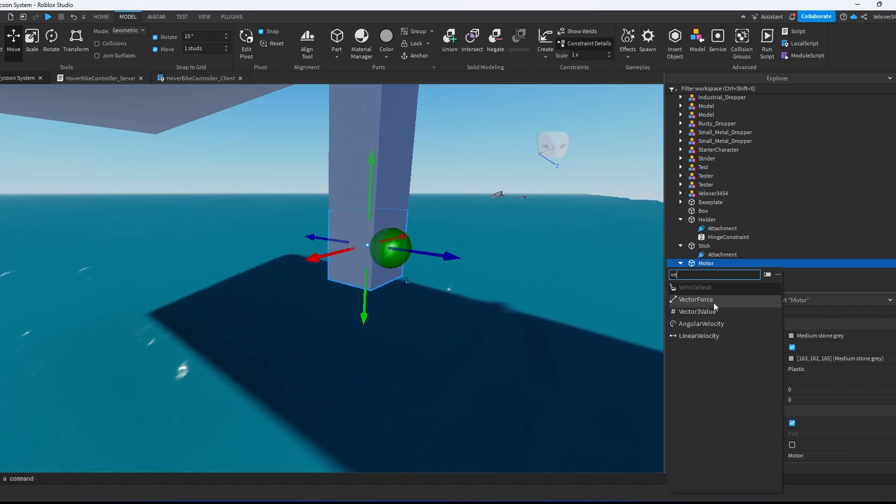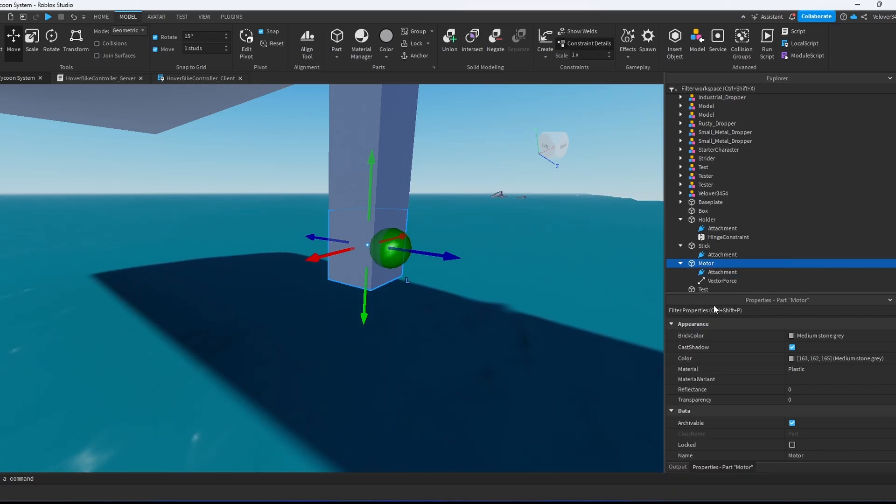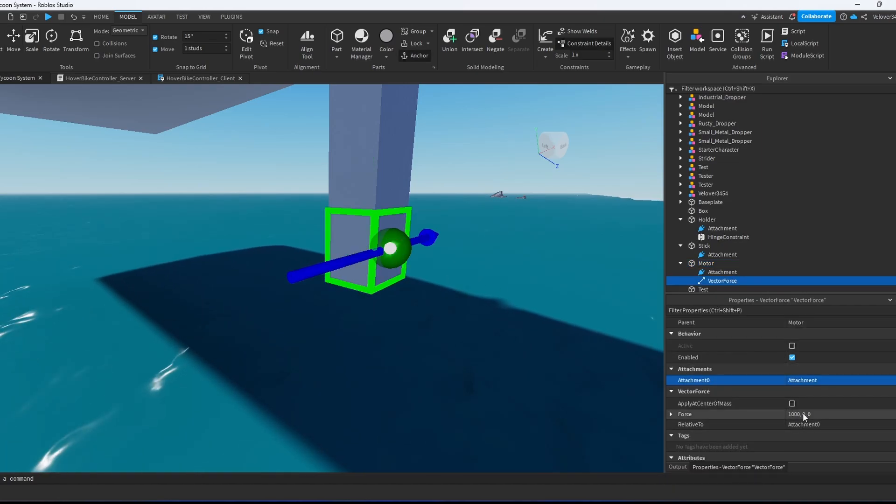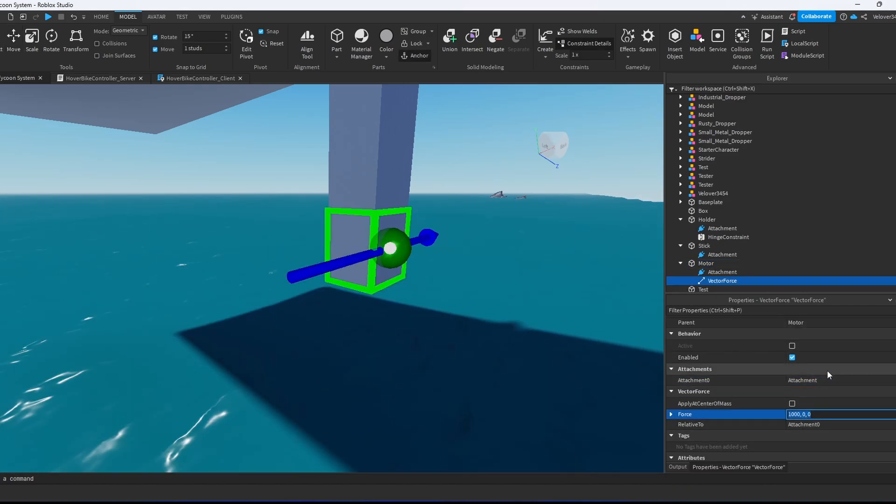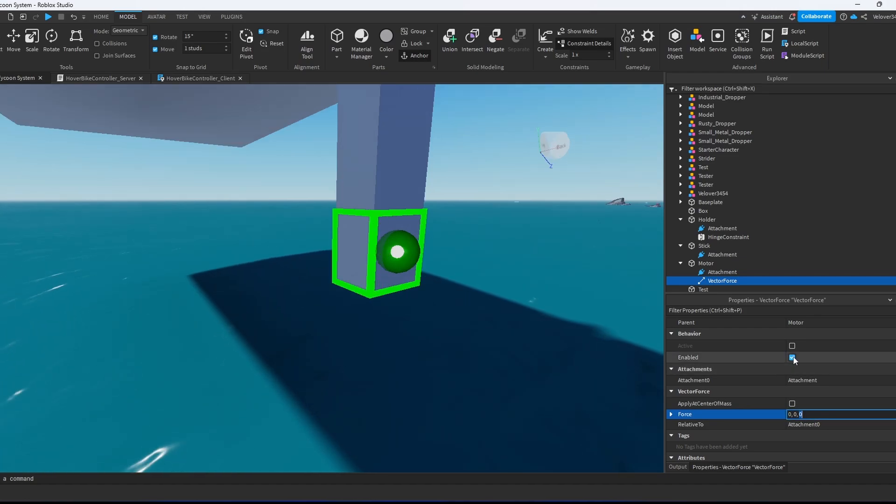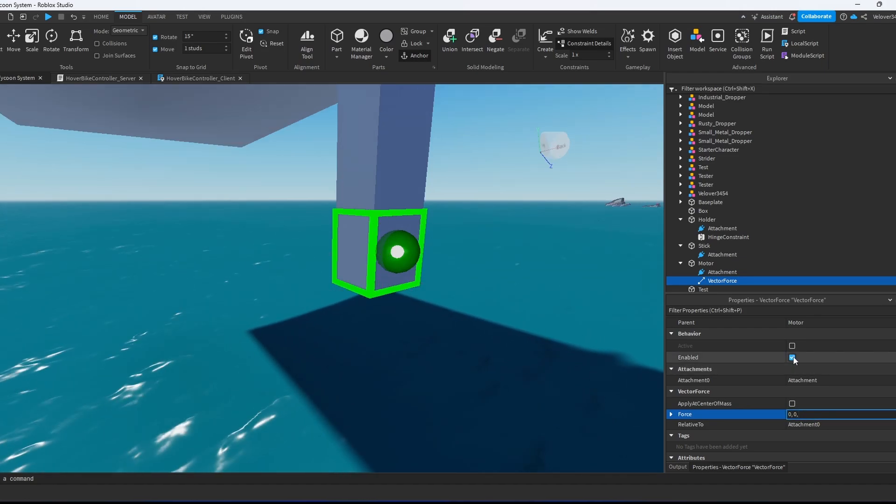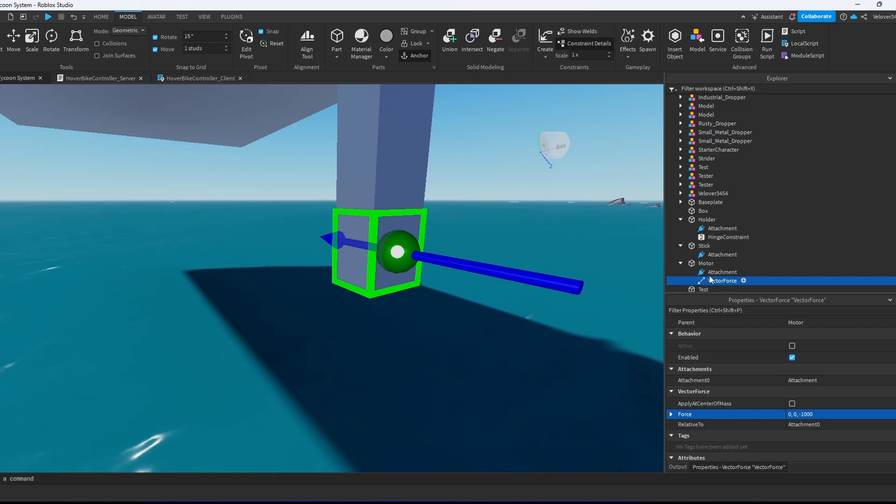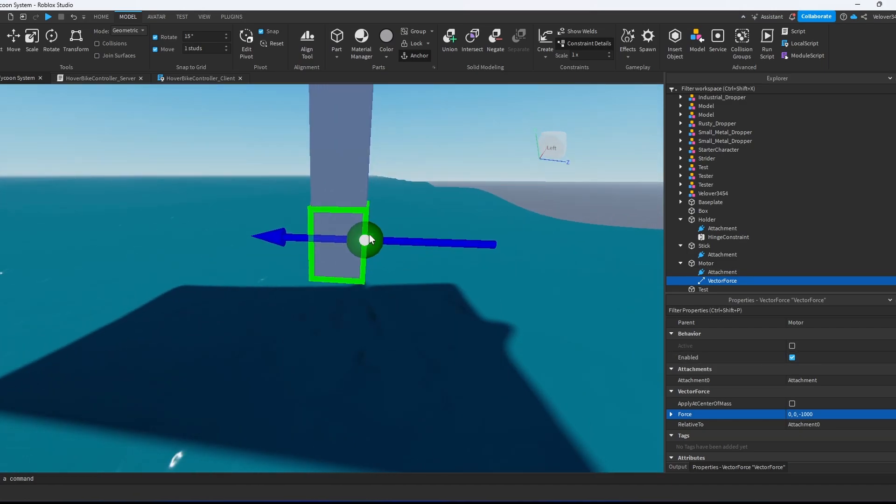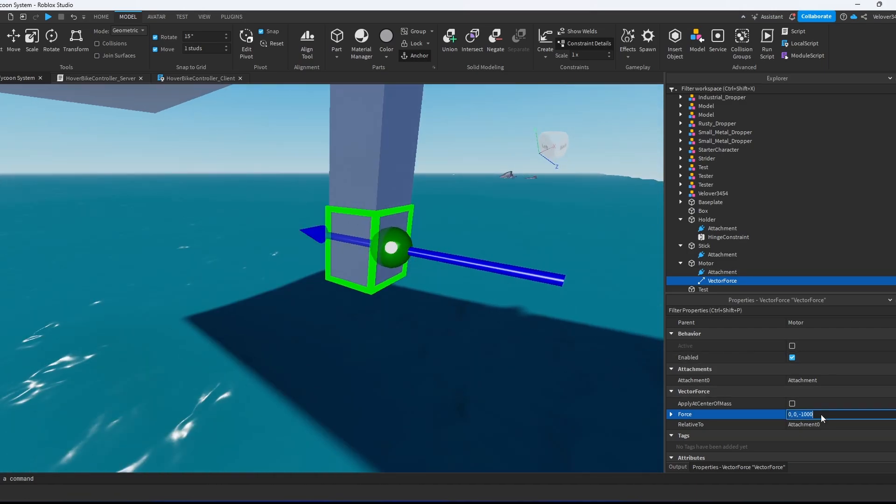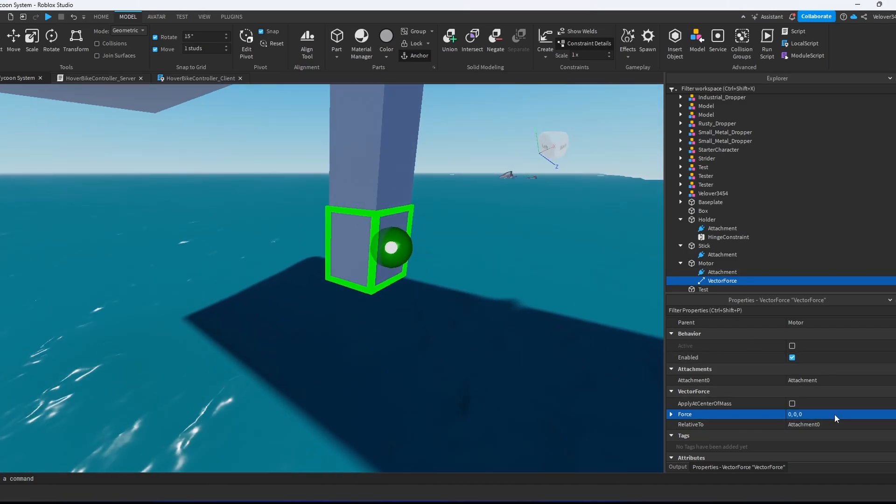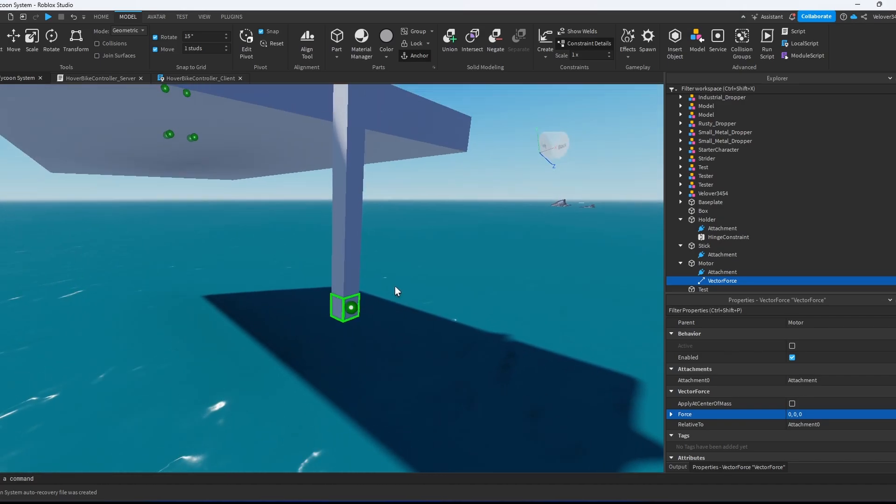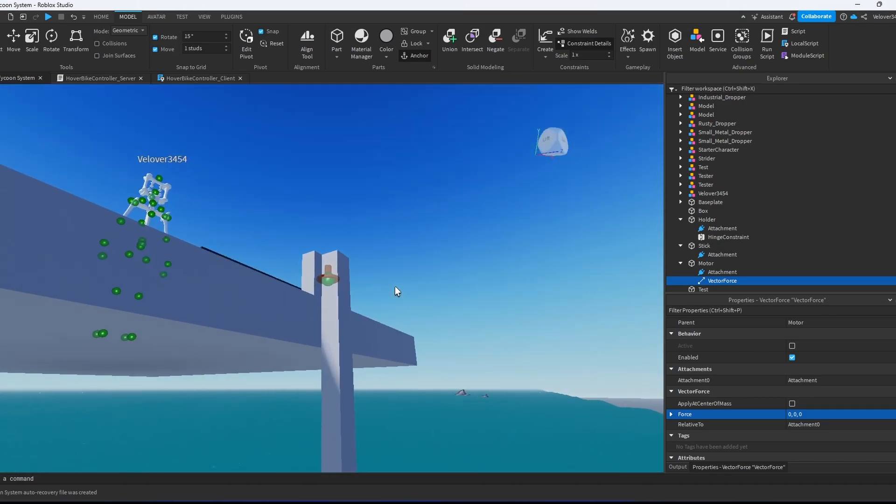Now we create a vector force. We select the attachment and we're going to make the force 0. We can also test in which direction we will apply the force. In our case we will apply the force in this direction. We will put the force to 0, 0, 0.